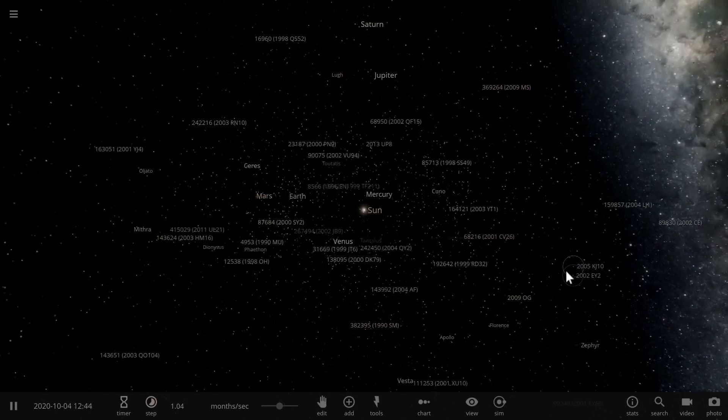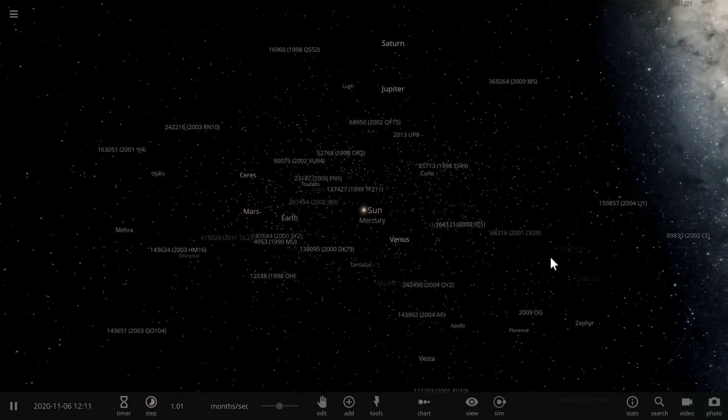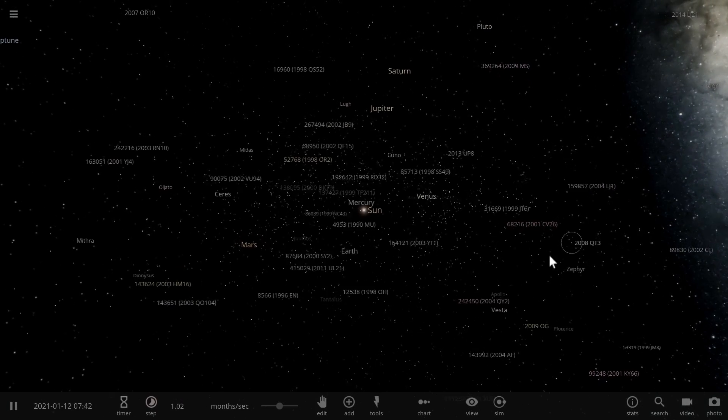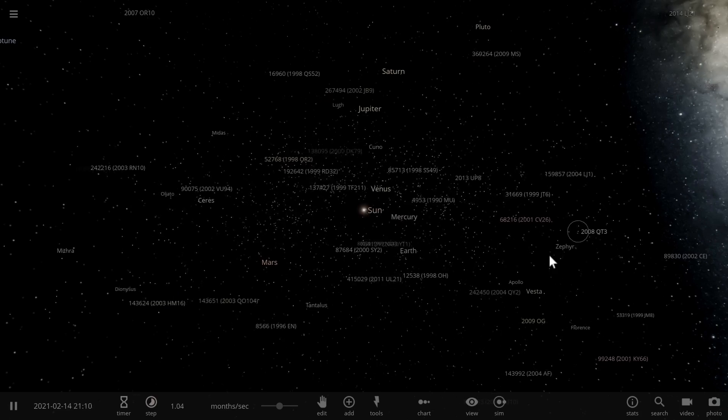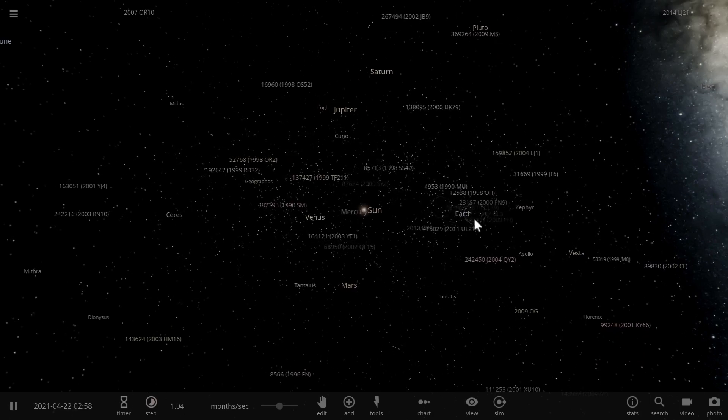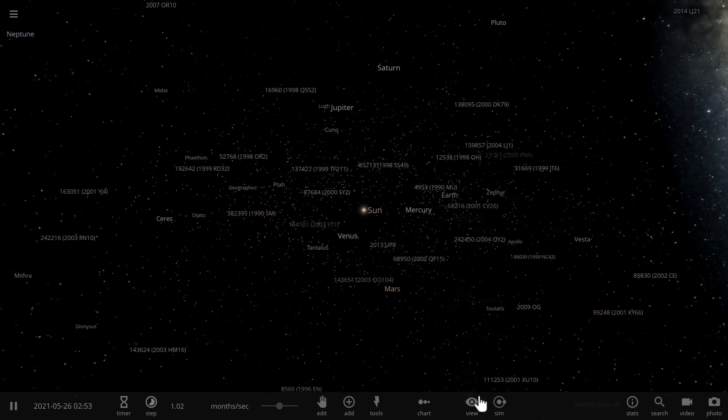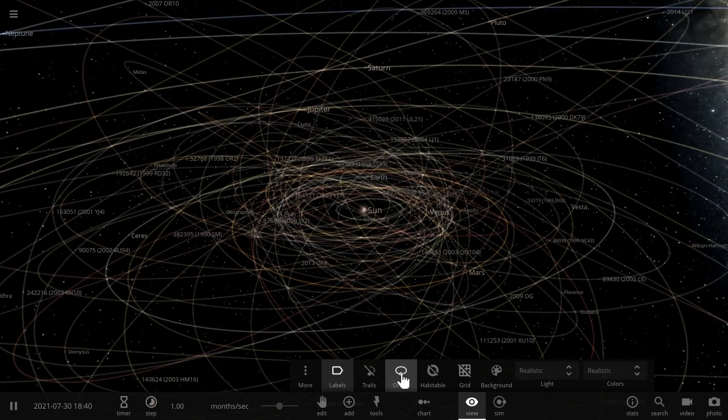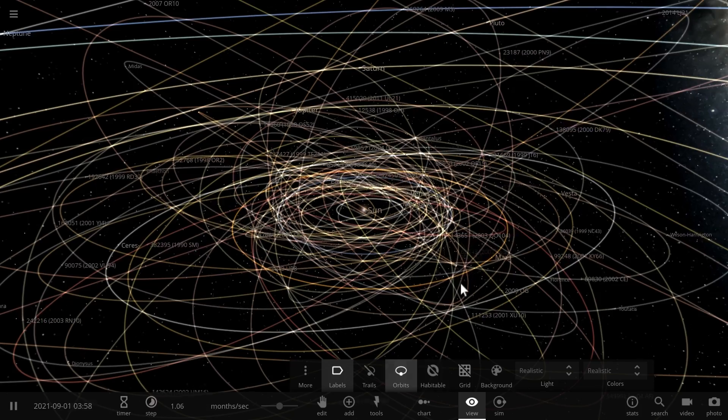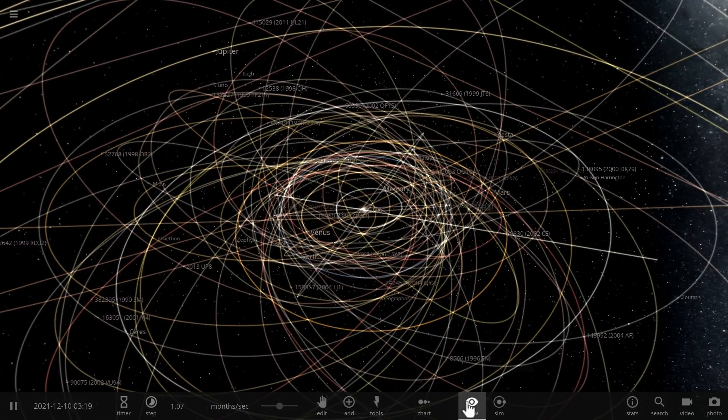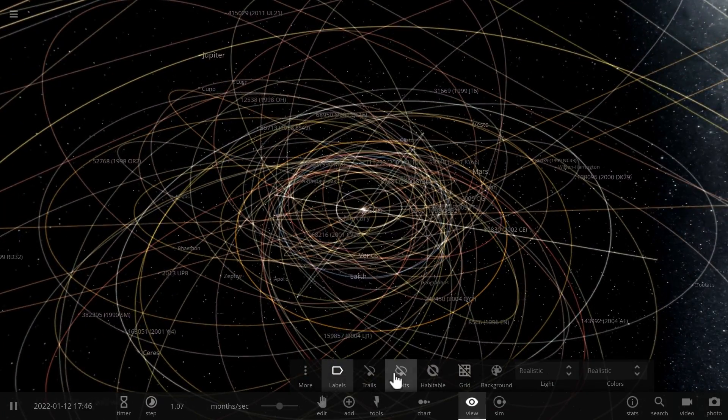So as you can see in this simulation there's quite a lot of near-Earth asteroids, basically asteroids that might one day collide with Earth because they do share relatively similar orbits. So far in the next few hundred years we're actually pretty safe.